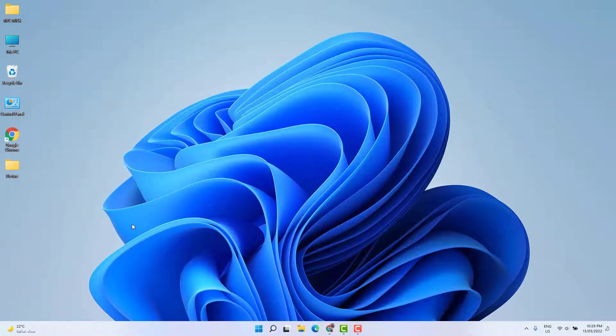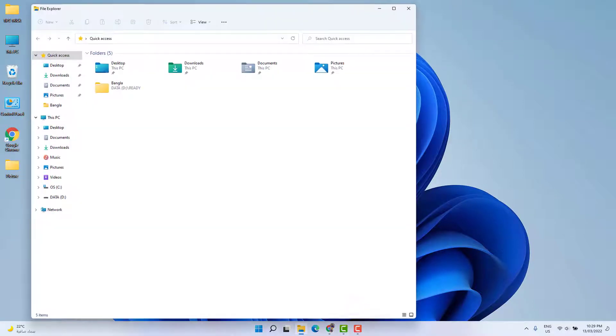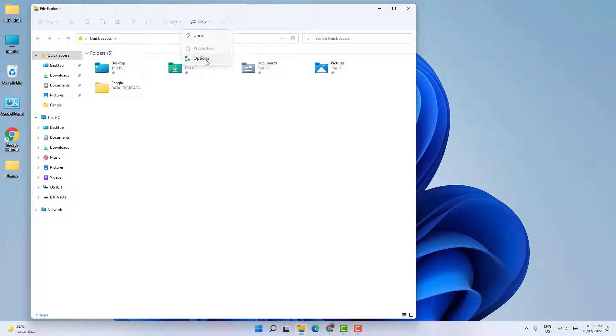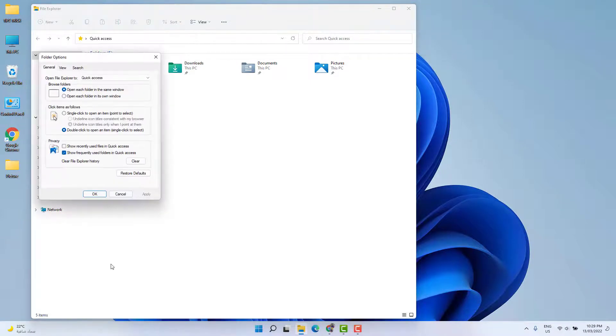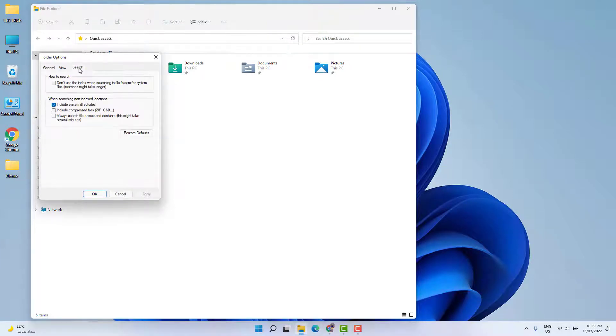If it's not working, let me share the second step. In this step, we're going to open File Explorer. After opening File Explorer, you're going to see up top there are three dots. Just click over there and click Options. Then you're going to see Folder Options appear. Just click the Search tab.